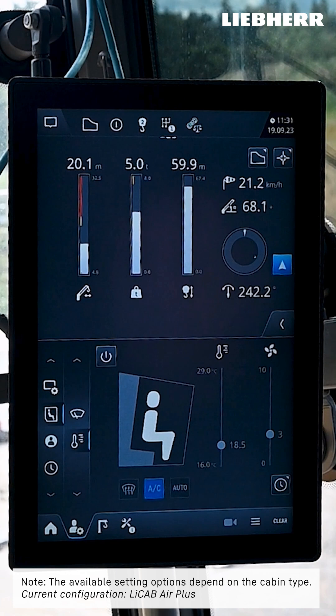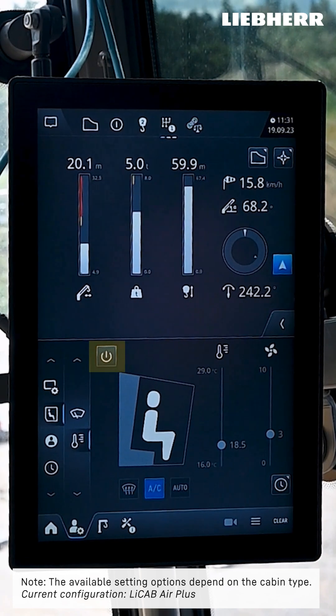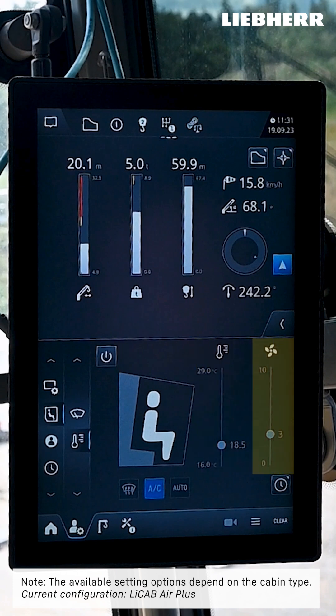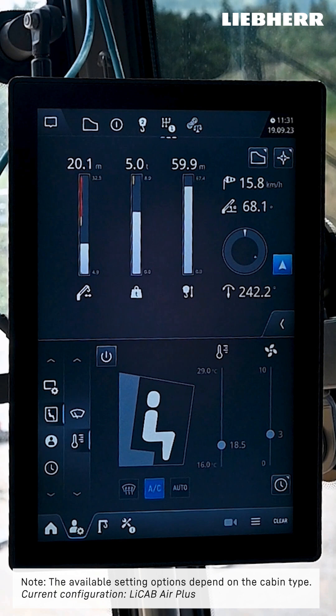To do this you can turn the heating or cooling on or off here. Here you can set the desired temperature and fan power. You can de-ice the windshield here. This is where you activate or deactivate the air conditioning system depending on the cabin version you have, and here the automatic mode.